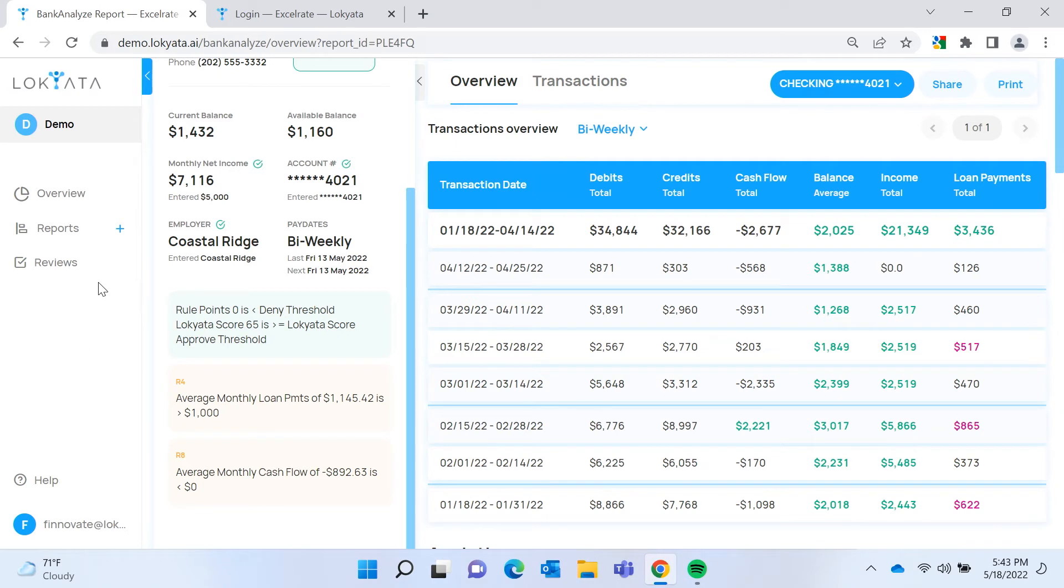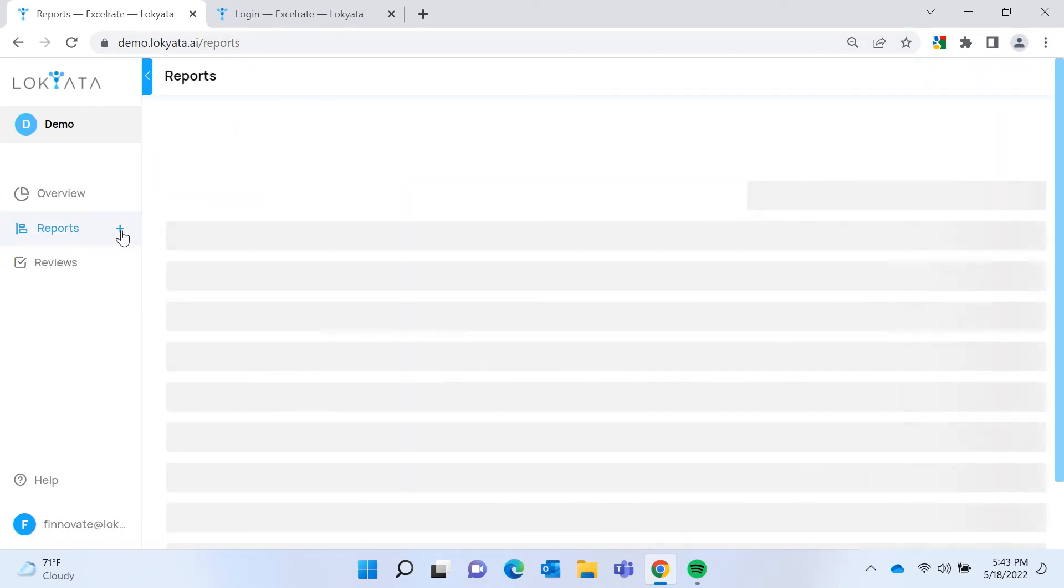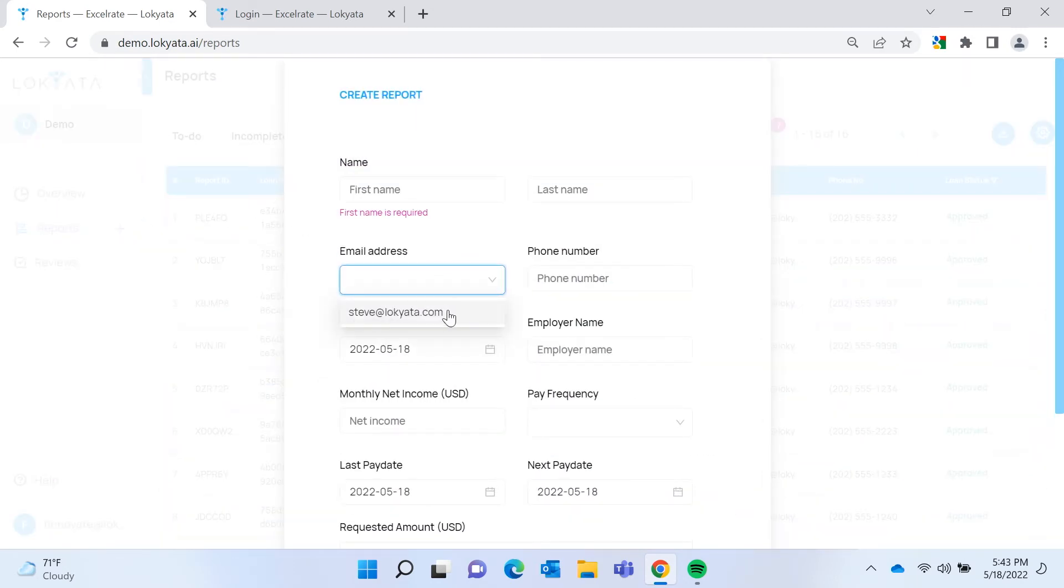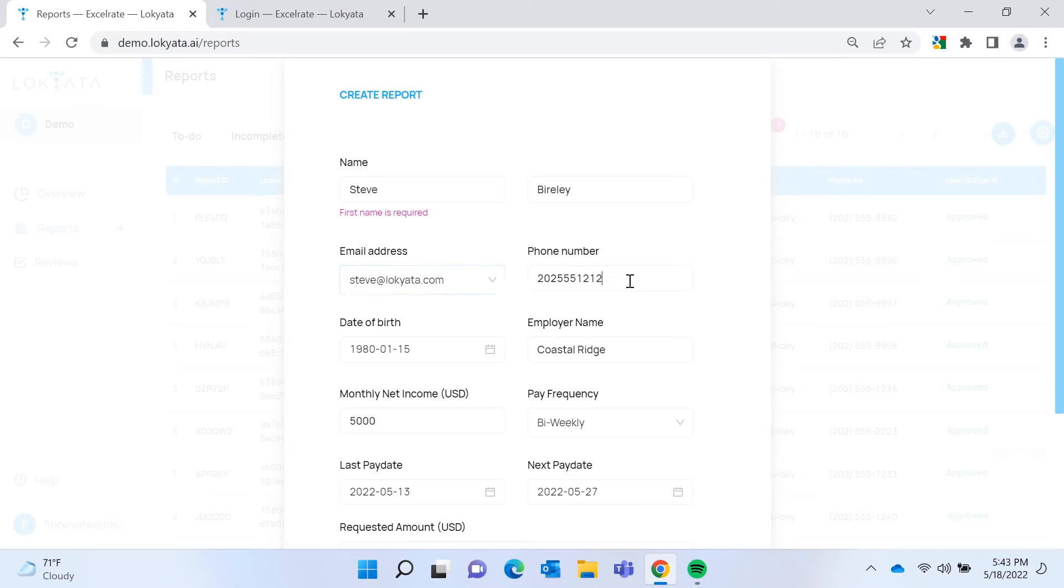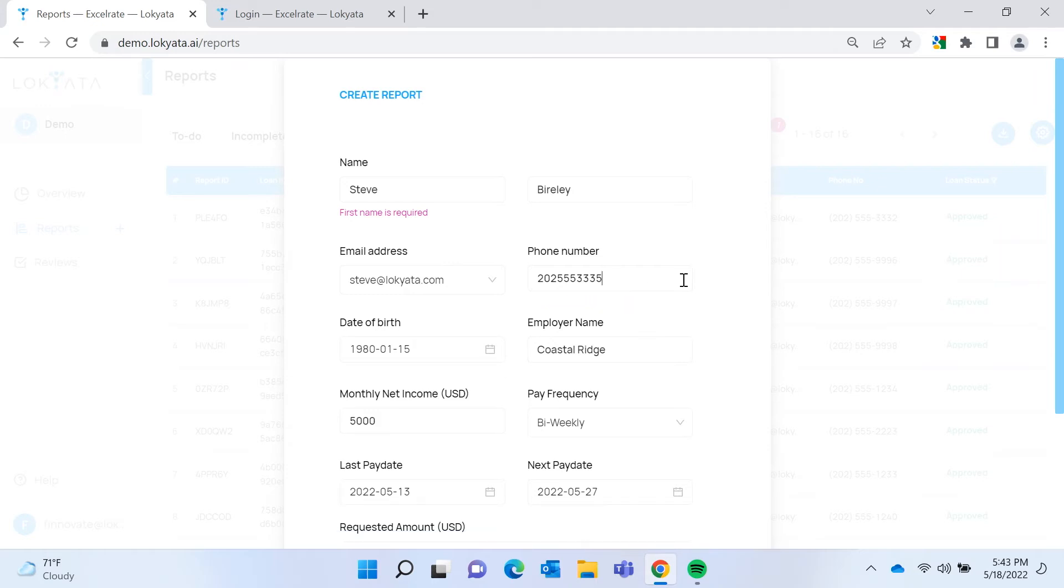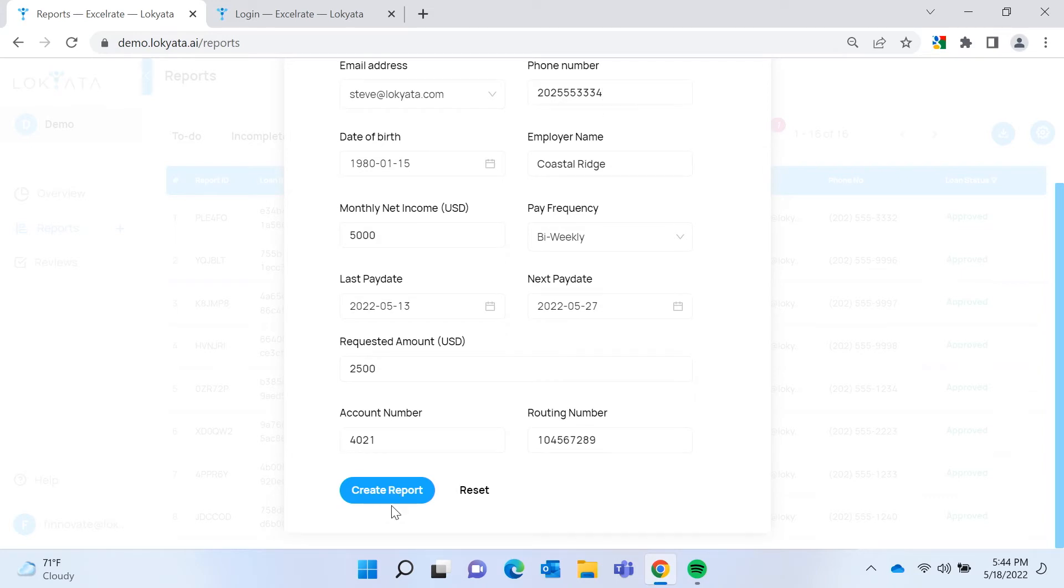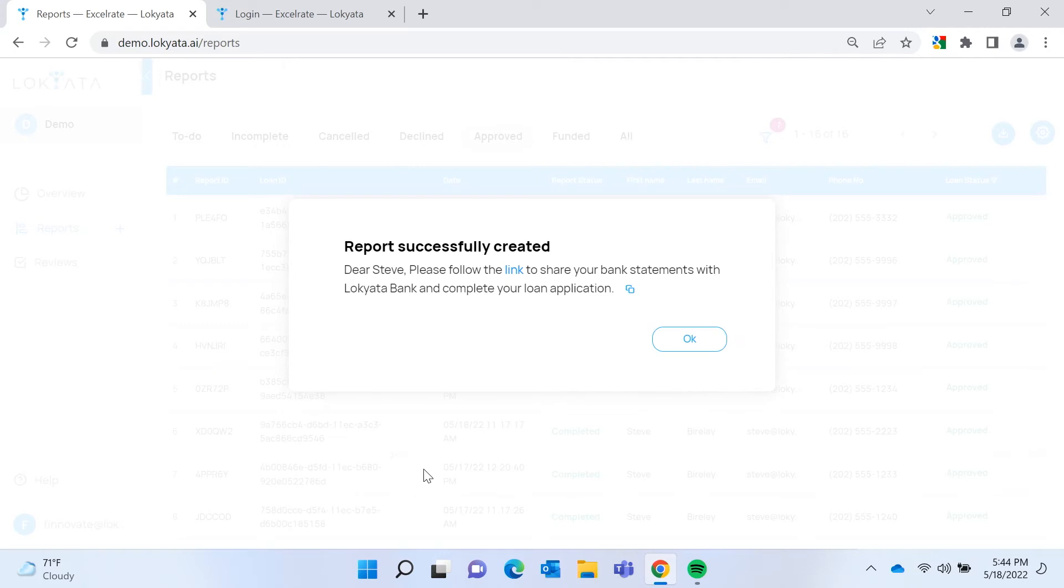So let's see what a borrower experience looks like. Sharing bank statements is very easy for the borrower to do and very secure. So what we're going to do is just quickly fill out a loan application. This loan application really could come from a form on a web page or from the loan origination system through an API.